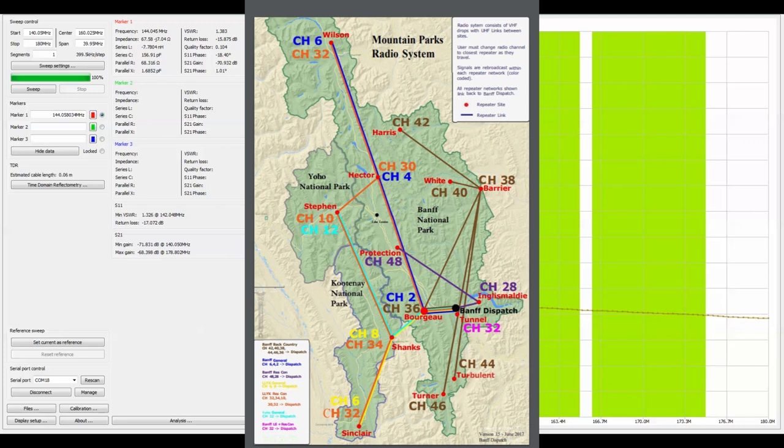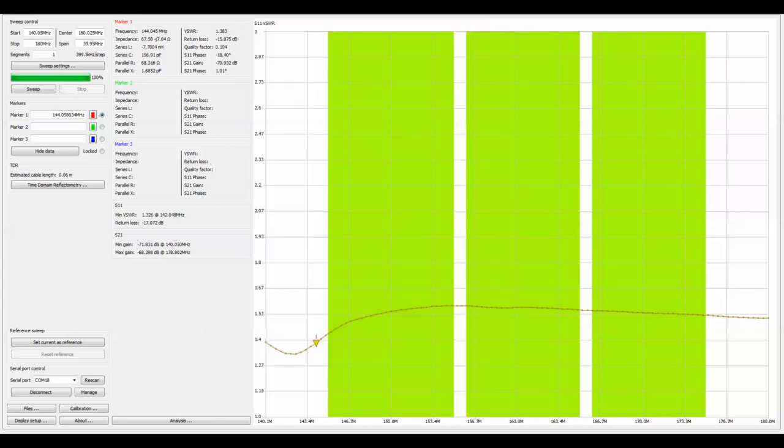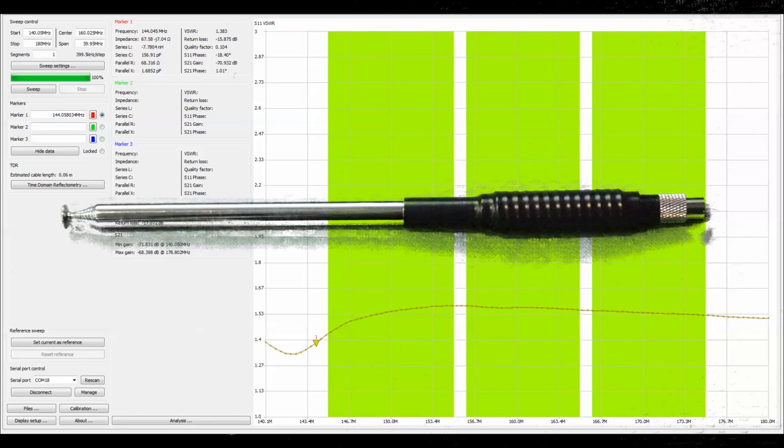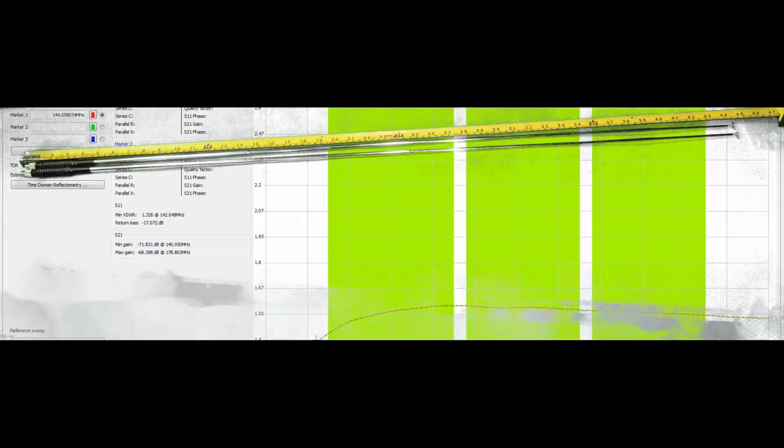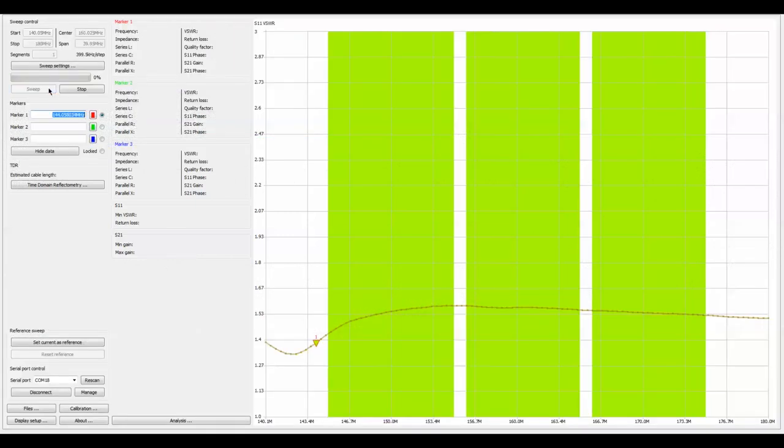When you first take the 5/8 wave out of your pack and it's collapsed, you can see here that at 144 MHz we've got a standing wave ratio of 1.383, so we'll call that 1.4. Now what we're going to do is fully extend it, give this a minute to register, and do another sweep.